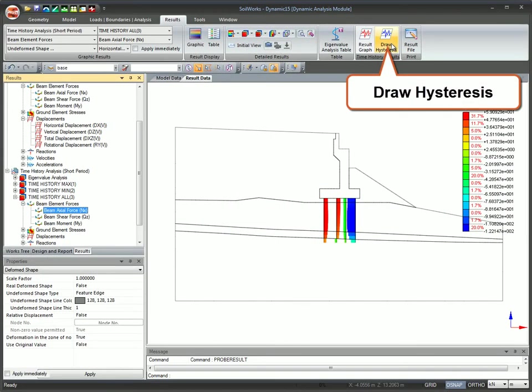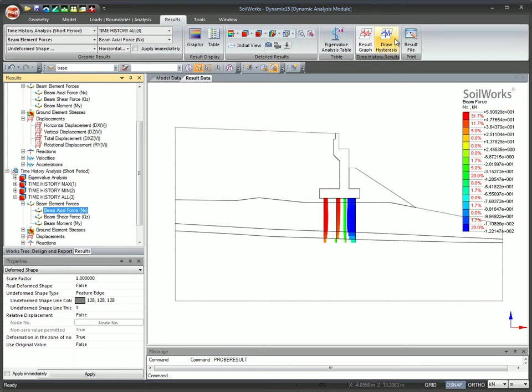Draw hysteresis is used to obtain the hysteric behavior of the time history result function with a time history function for the time history analysis.